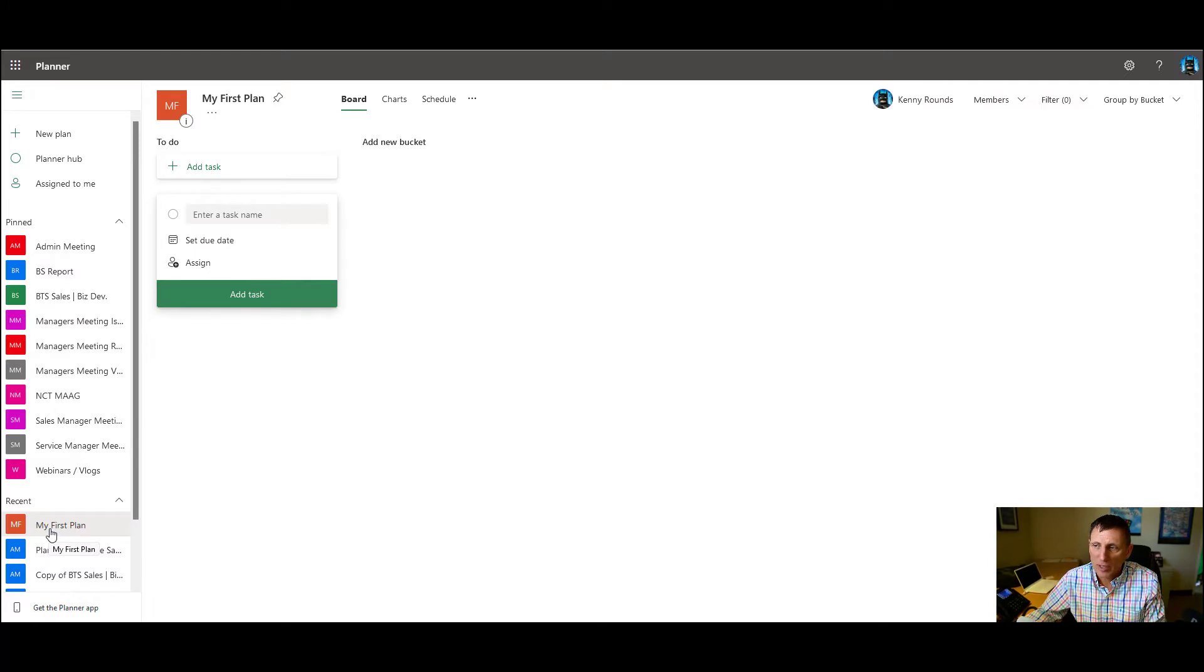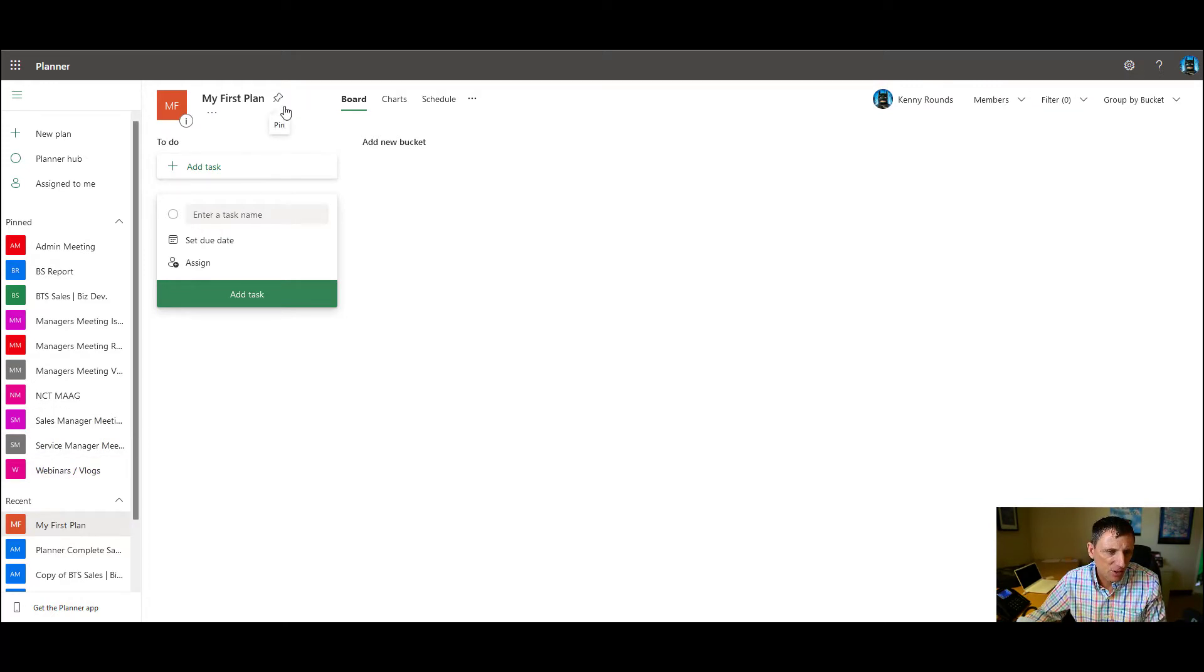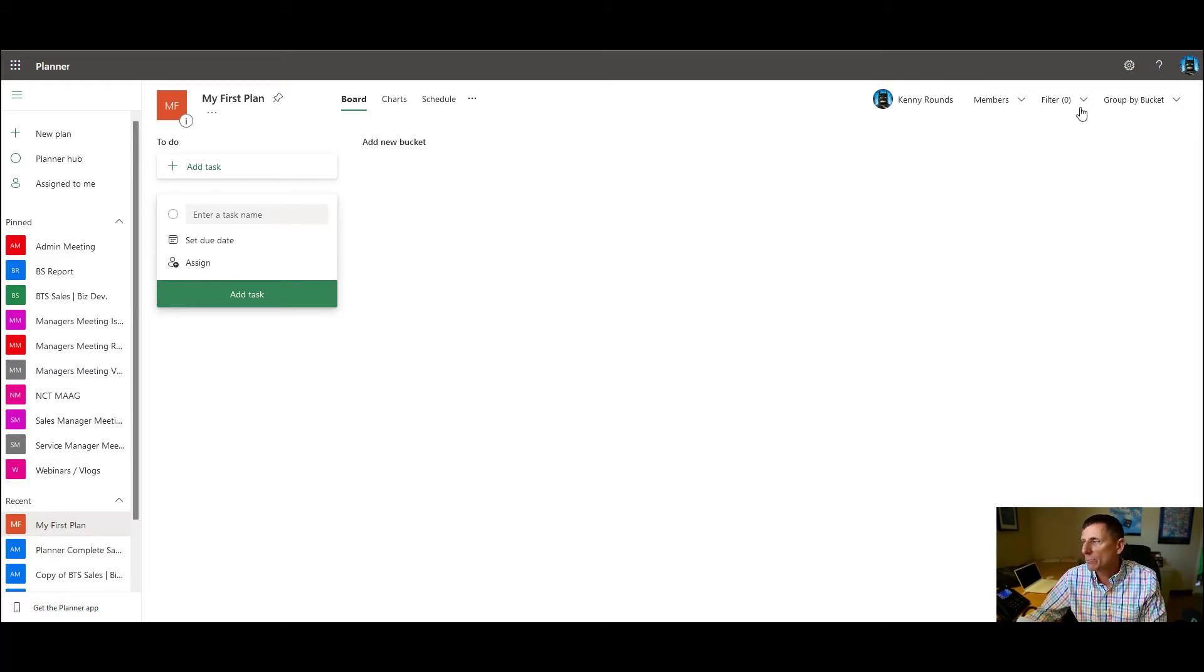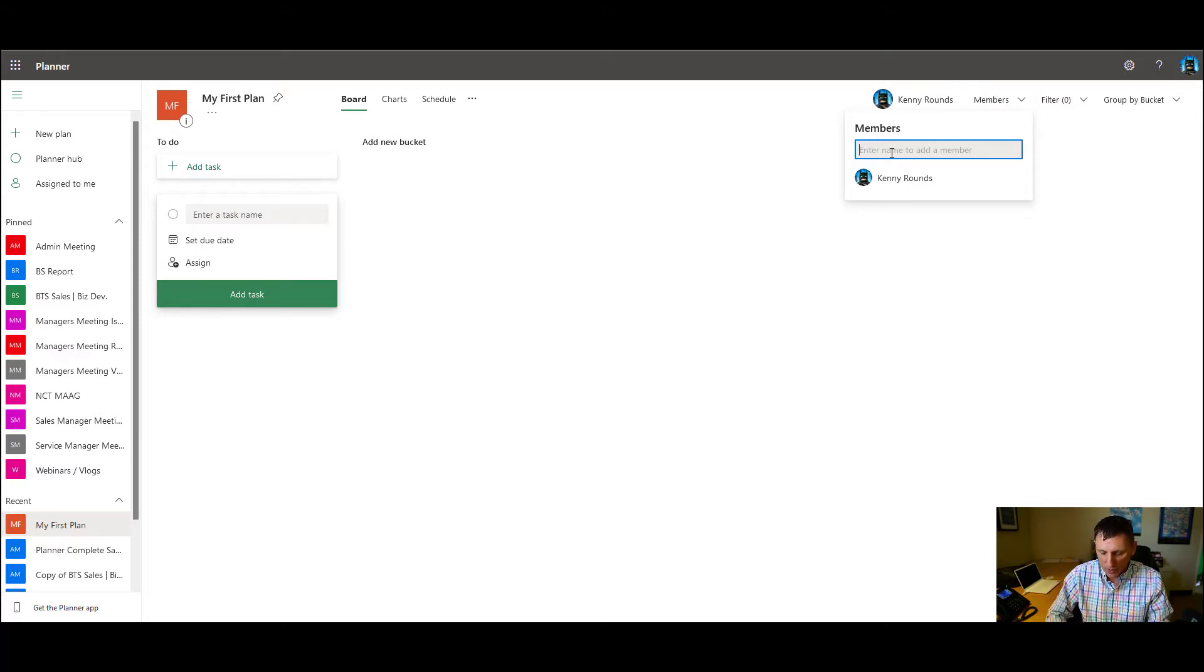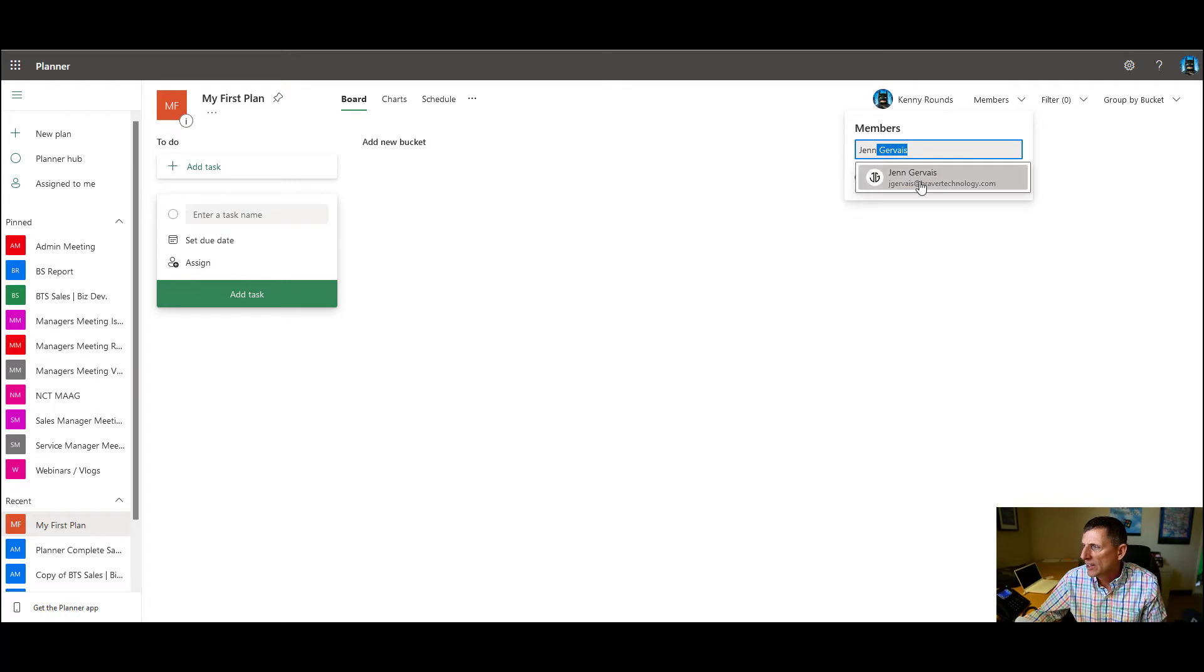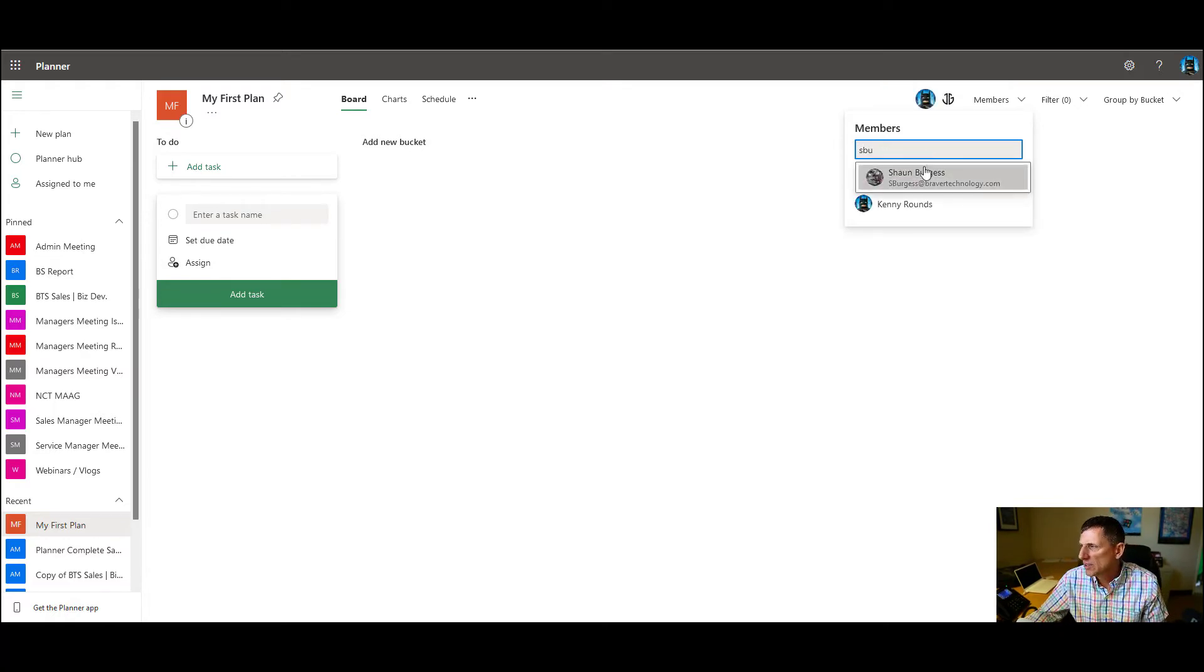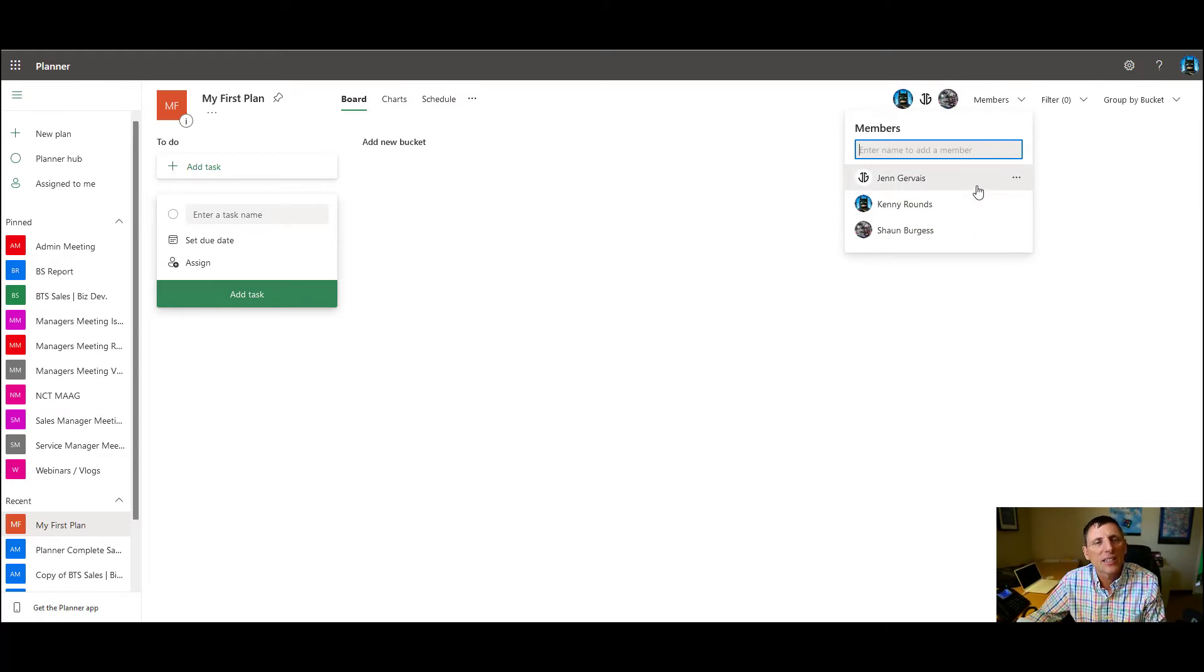So you can also pin a plan. Pinning a plan is pretty easy. You just pin it, and what it'll do is it'll show up in the top list here as well. So now we've gone through adding team members. So the next thing that you do with the plan is you're going to add people to that plan. And the way you add people to the plan is you go to members and just start typing in their name. And what they'll do is it'll pull up the people in your organization, and you just pick them, add them in, and as you add them in, they're now members of that plan.